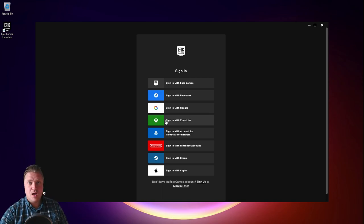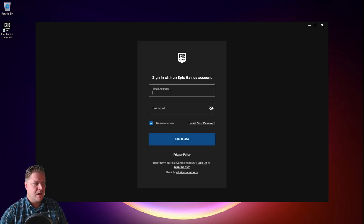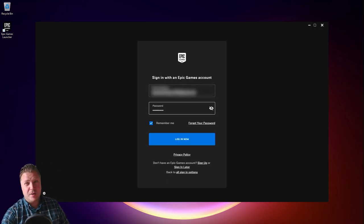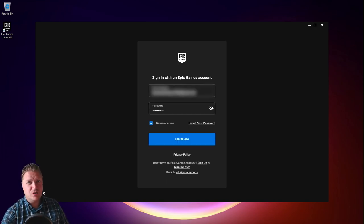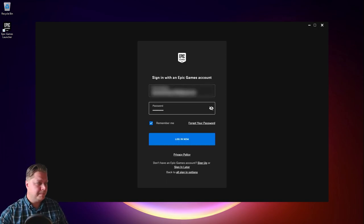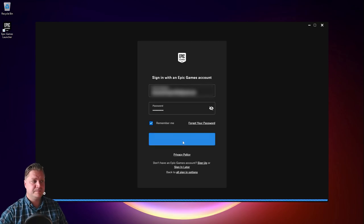I've already got an Epic Games account so I'll just click on sign in. I'll put my details in. Make sure I'll blur it out so you guys don't try and send me any weird spam. And then log in.